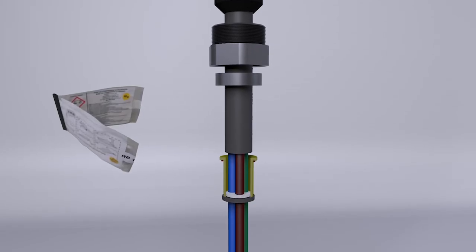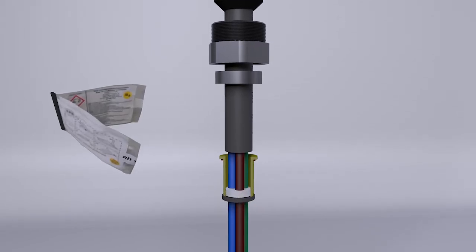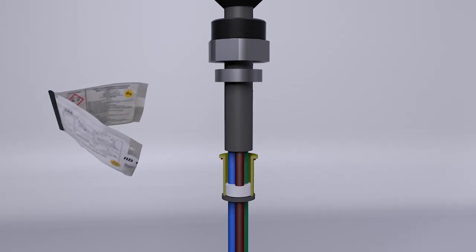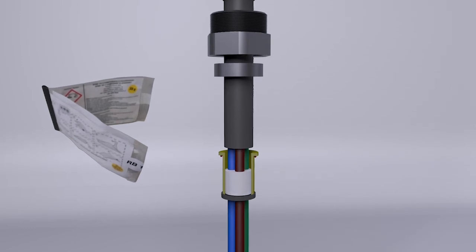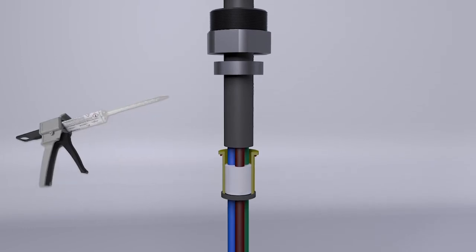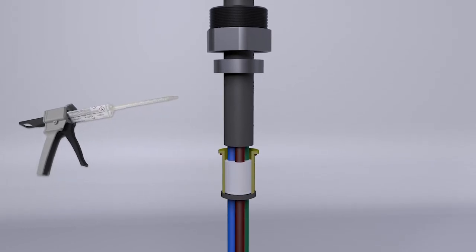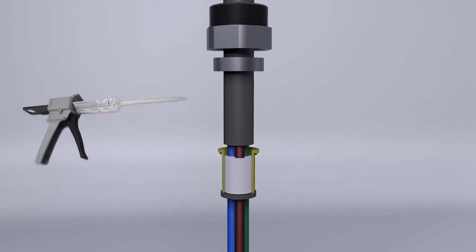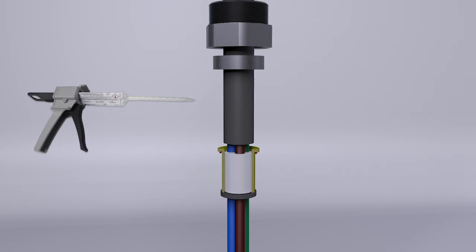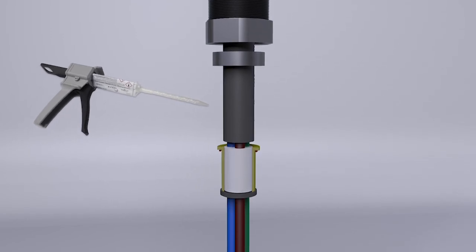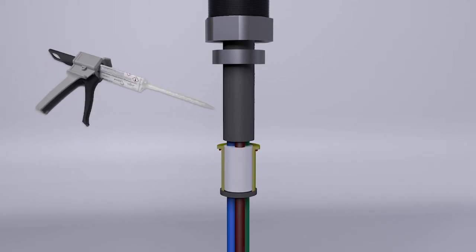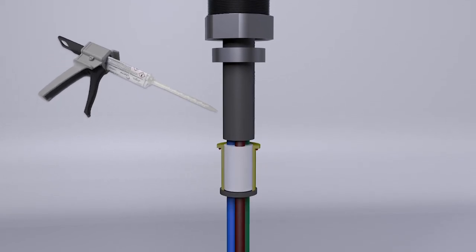Using the sealing kit complete with resin, or using the new and practical kit with dosing gun for 50 milliliter two-component resin cartridges, supplied on request.